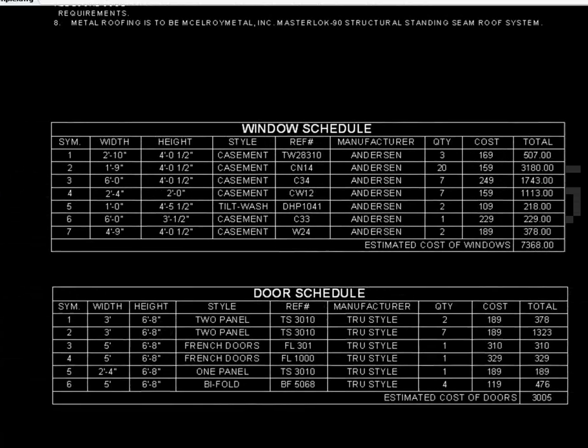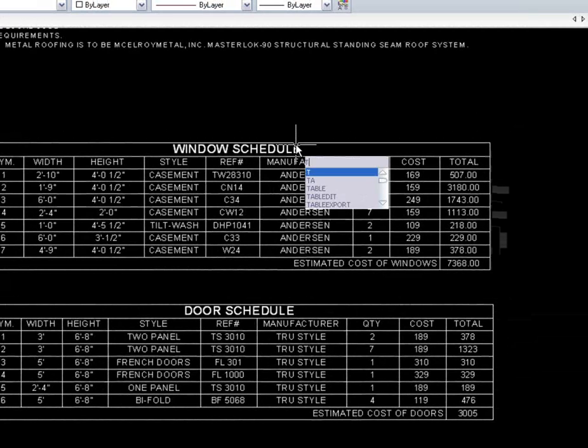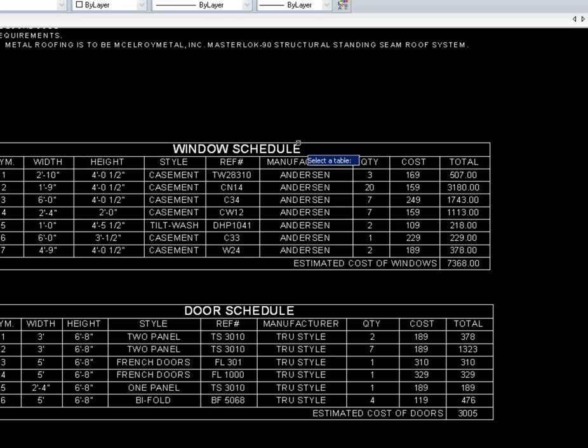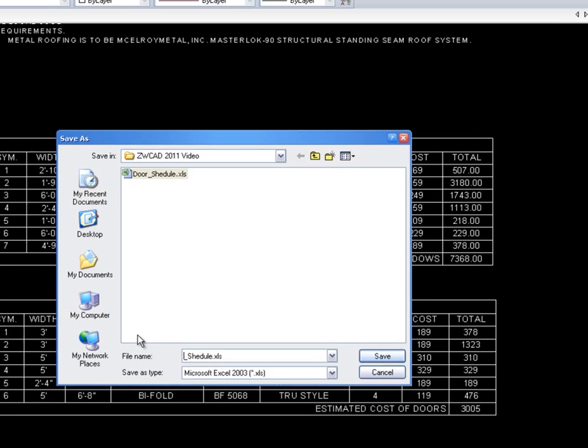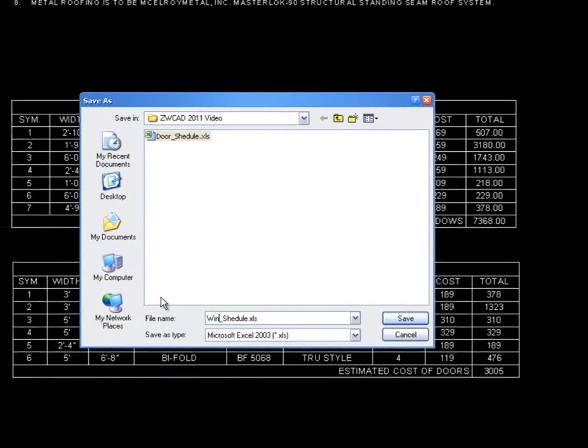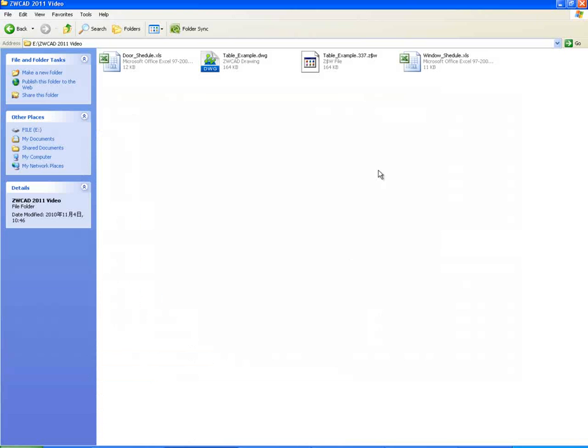After finishing the table, we can even export it out to Excel file using the table export command and share it with others.